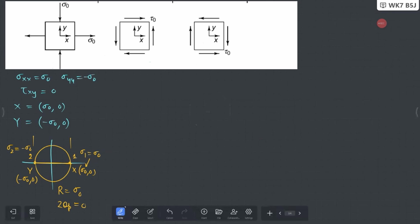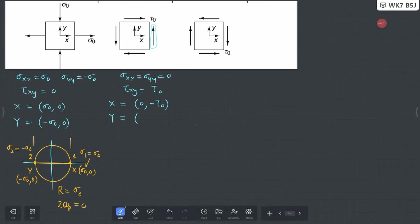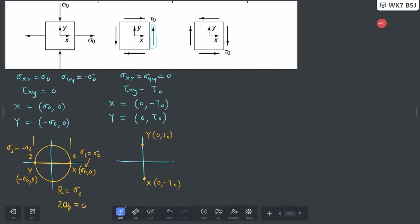In the next case, there is no normal stress: σxx = σyy = 0, but we have a value of τxy. On the positive face the stress is acting upwards, so this is τ₀. Point X = (0, -τ₀) and point Y = (0, +τ₀). Rather than having a horizontal line, your X point sits below at (0, -τ₀) and Y sits at (0, +τ₀). You connect these two points to draw the circle.